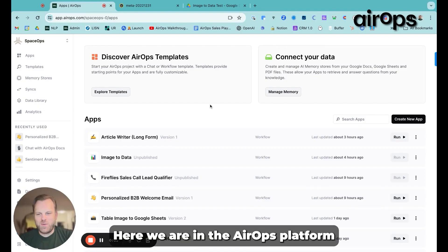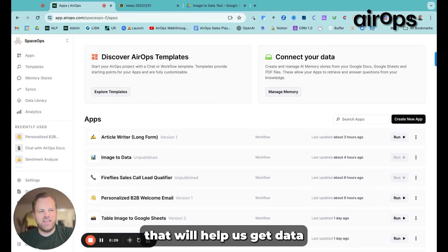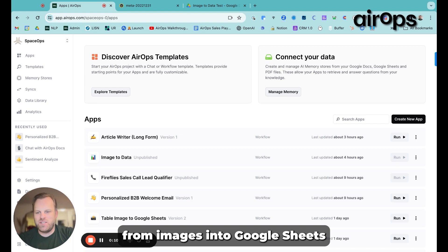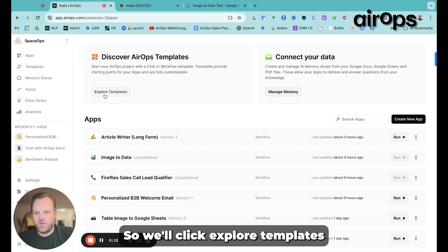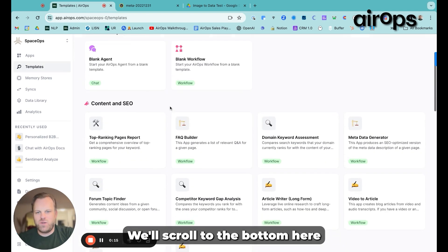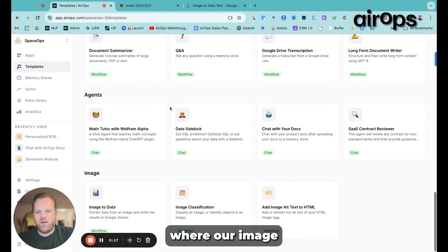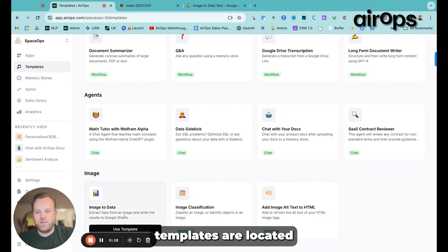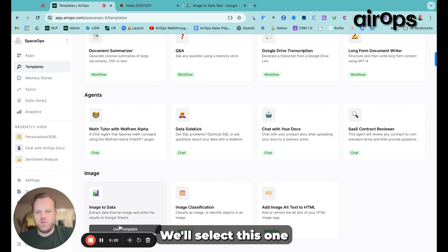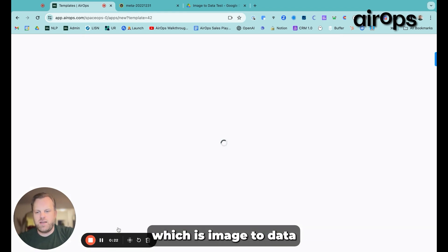Let's dive in. All right, here we are in the AirOps platform. Now time to show you how to use the image-to-data template that will help us get data from images into Google Sheets. We'll click Explore Templates. We'll scroll to the bottom here where our image templates are located. We'll select this one, which is image-to-data.